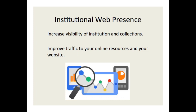Digital collections can help improve your institutional web presence. Creating an online presence takes time, and it is helpful to be discoverable in more than one way. Adding digital content can create pathways to your institution that did not previously exist.